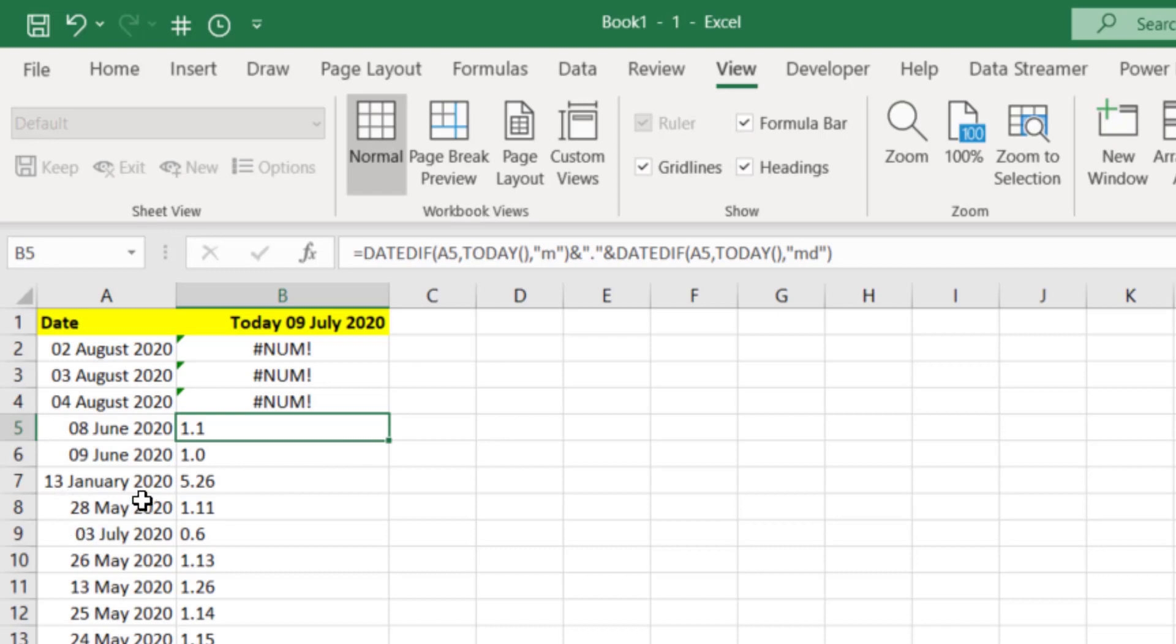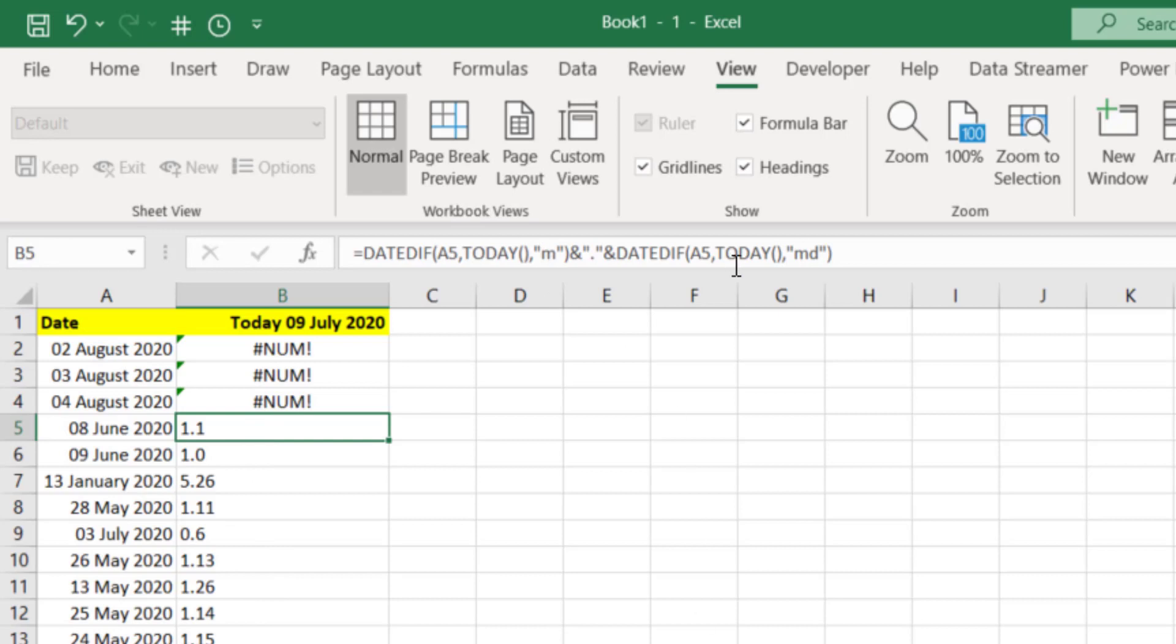13th of January is five months and 26 days. It's not 0.26, it's 26 days. The problem now is that these are left justified, which is telling me that these are actually text. That's because we've concatenated and concatenation is about joining text together. So let's turn these into values now.